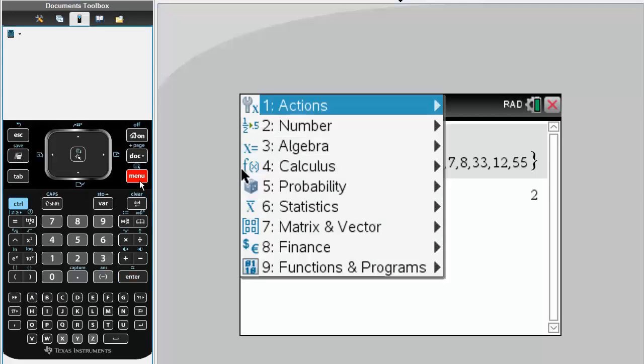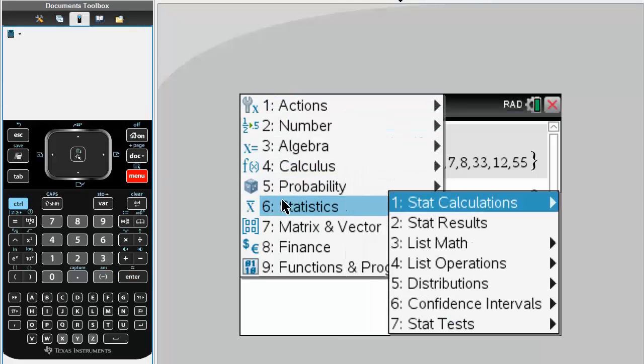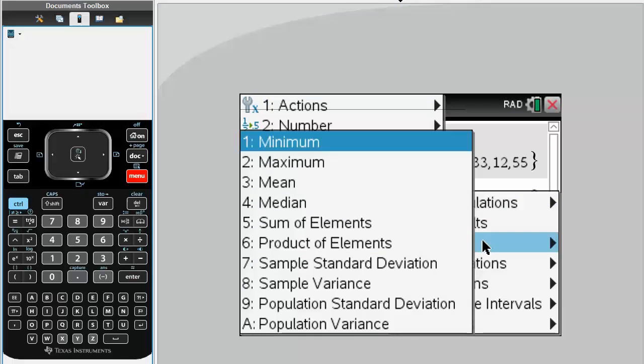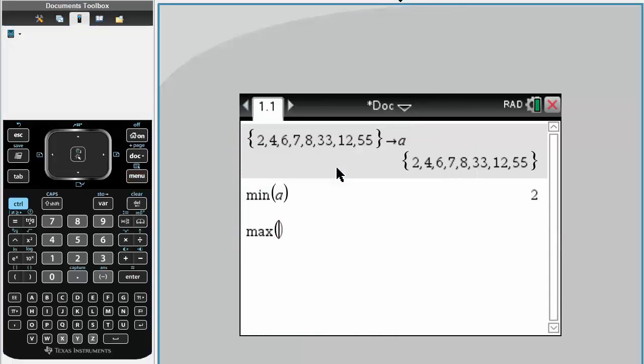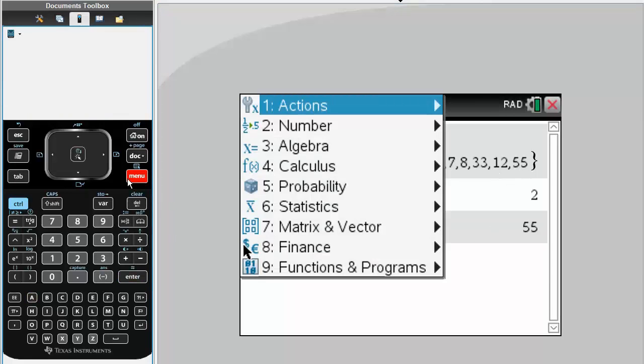We do the exact same thing for the other stuff. So we go statistics, we do list math. So let's do maximum. Simply hit A. Our maximum should be 55, it is, and we'll do one more thing.